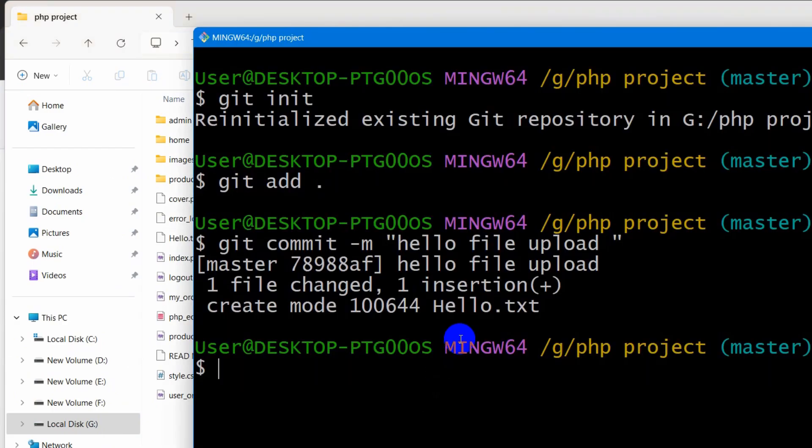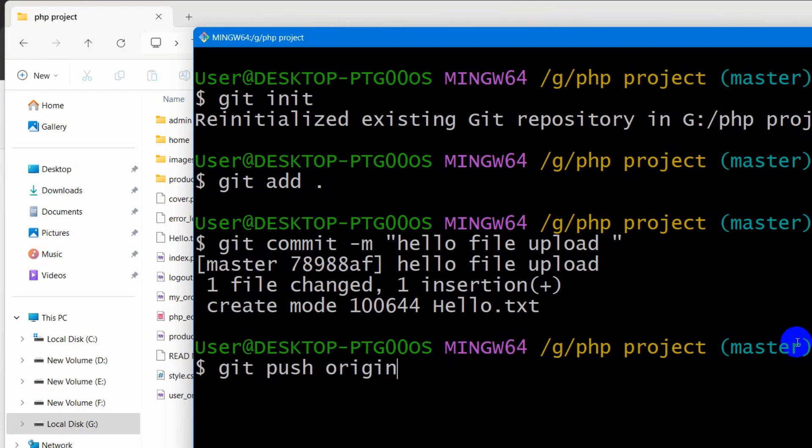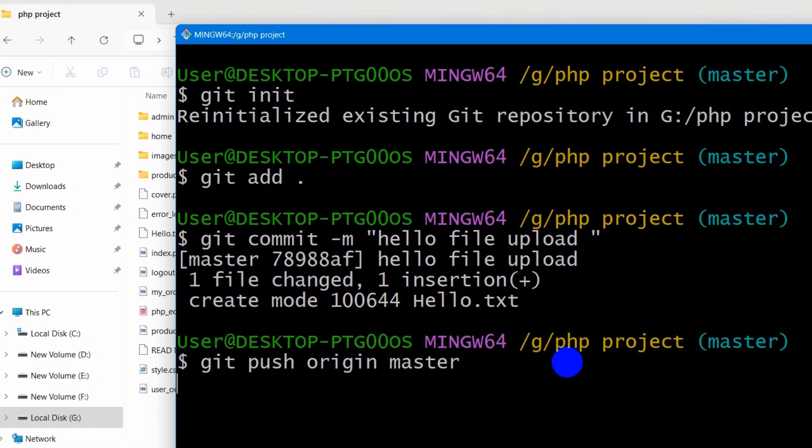So what we need to do is we need to say over here git push origin and here you can see master. So we are going to say here master. Press enter.